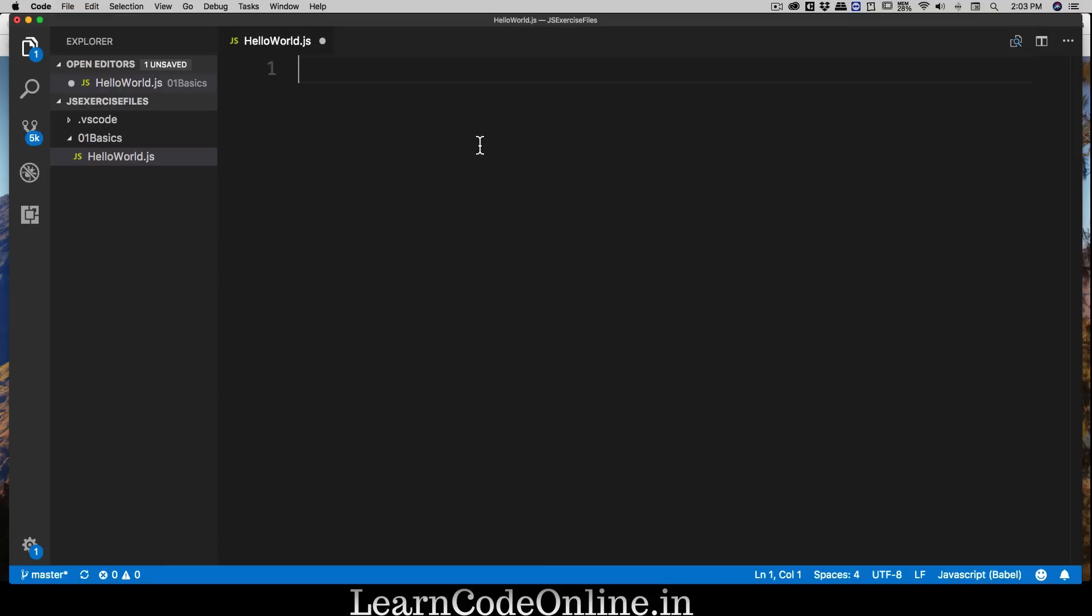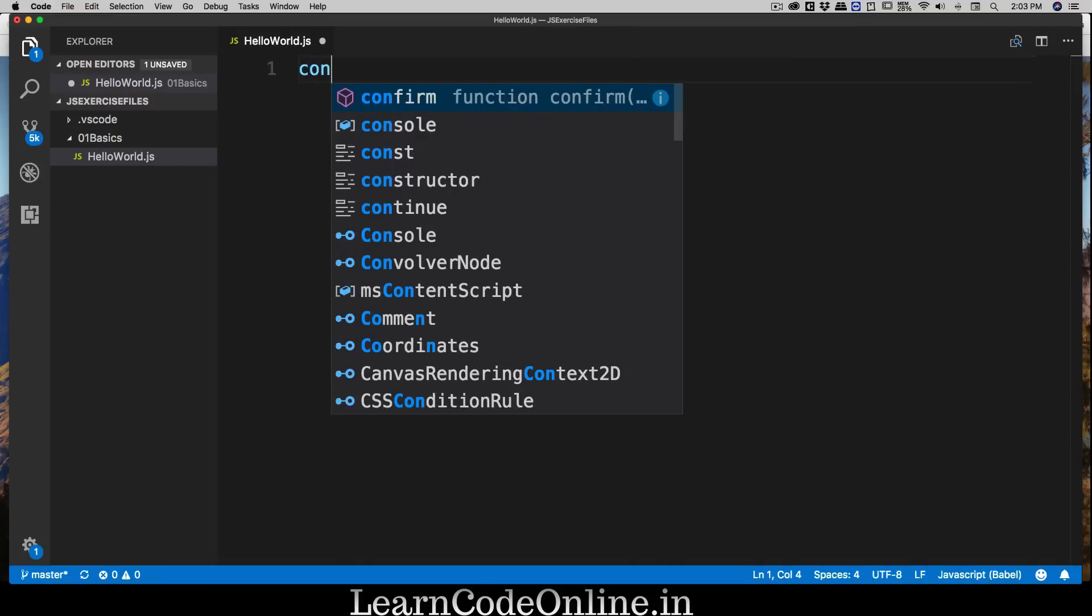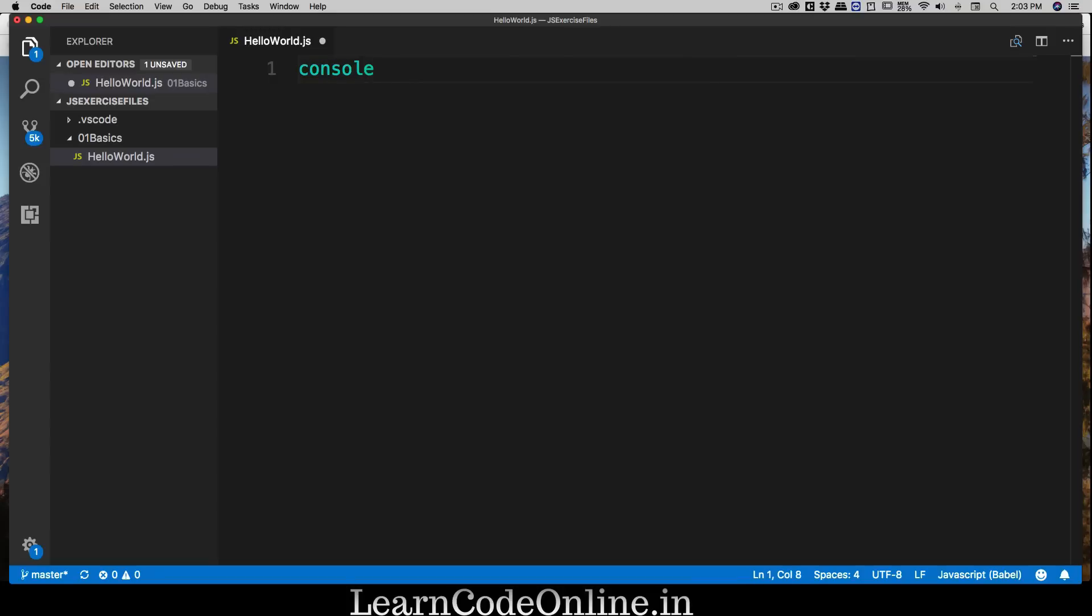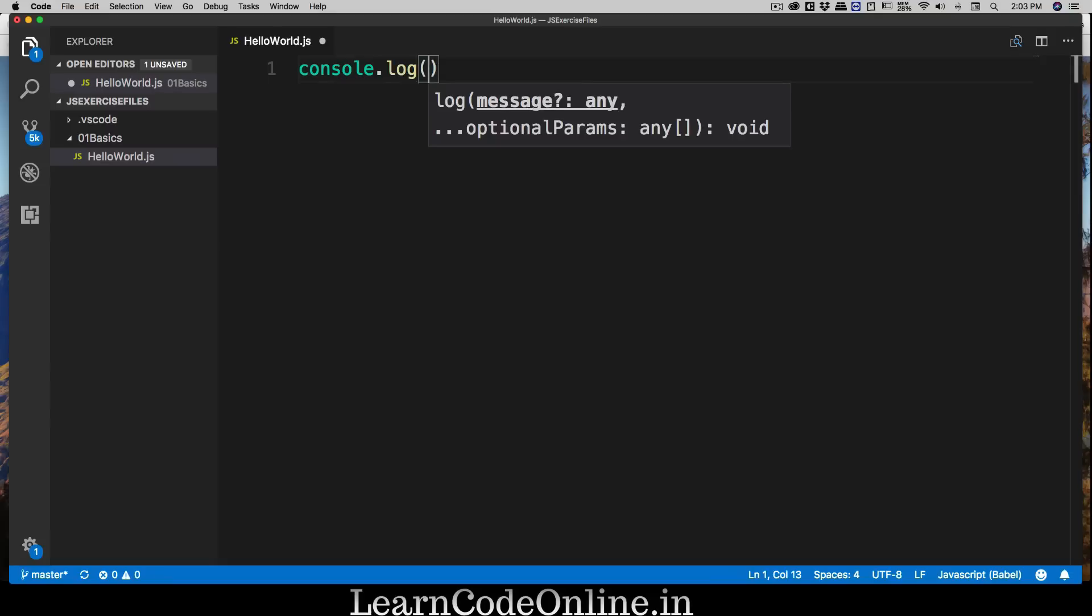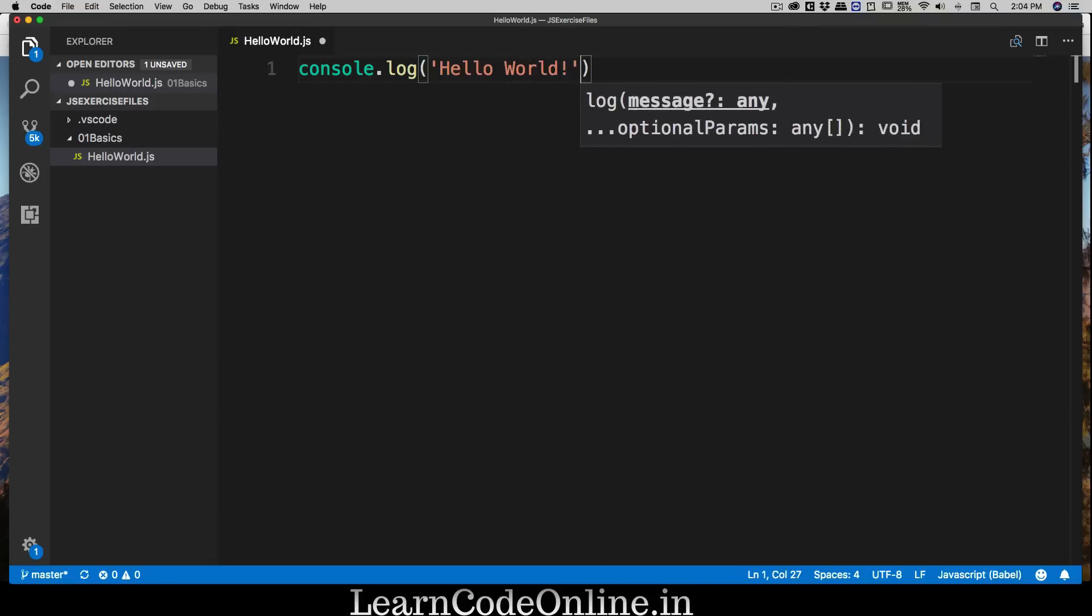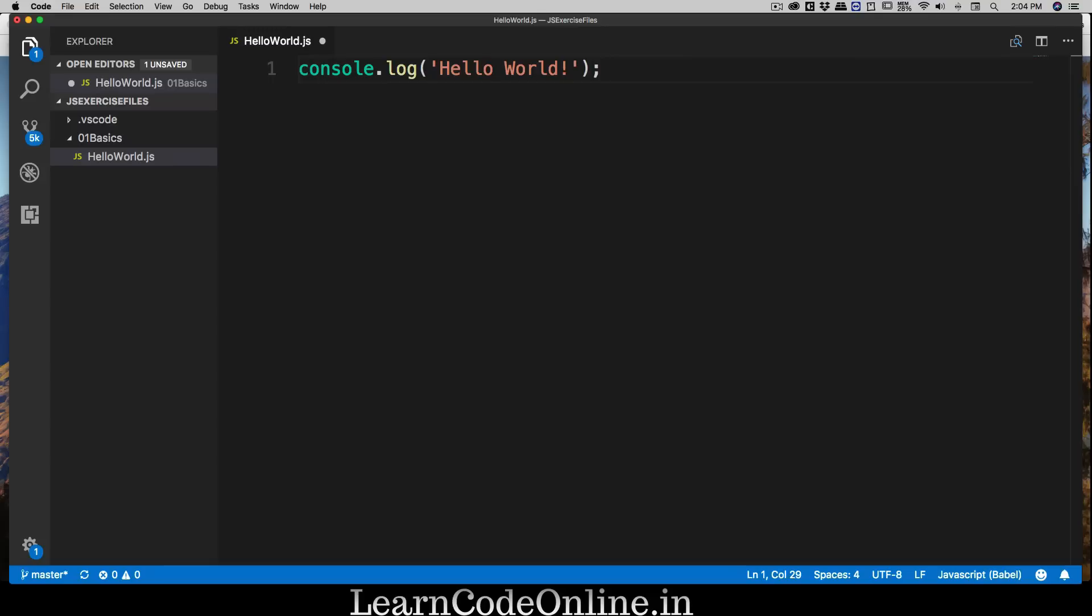We're going to be writing our very first code. We don't need to include any HTML or CSS file. We can run them directly here. We're going to write our first Hello World. We're going to say console.log, then use a pair of parentheses, and inside single quotes we're going to say 'Hello World', and semicolon after that.